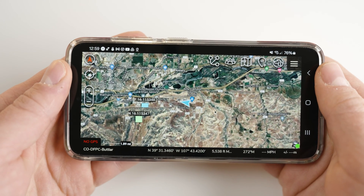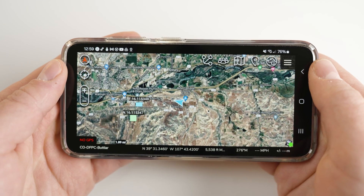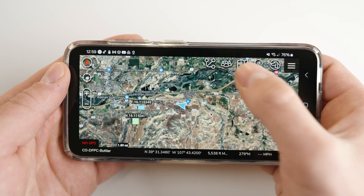Open ATAC and navigate to the main map screen. Open the map selection tool indicated by the tri-fold icon.